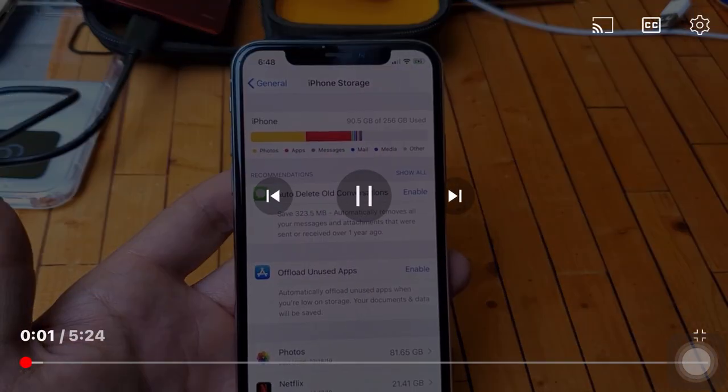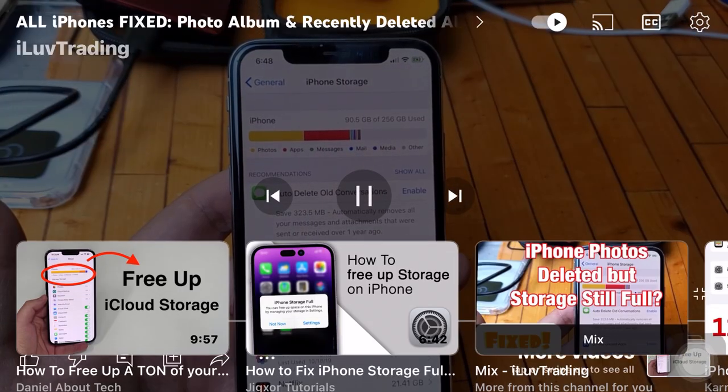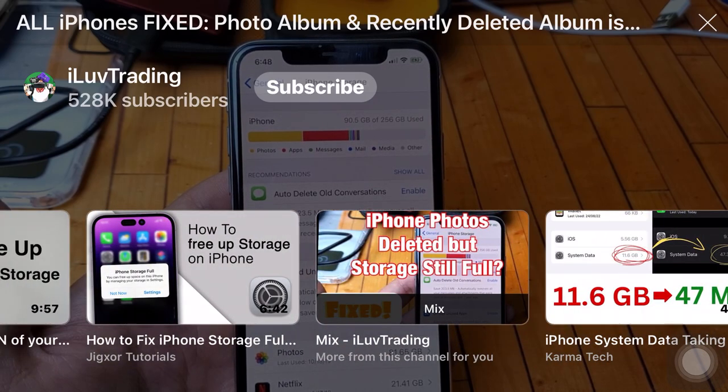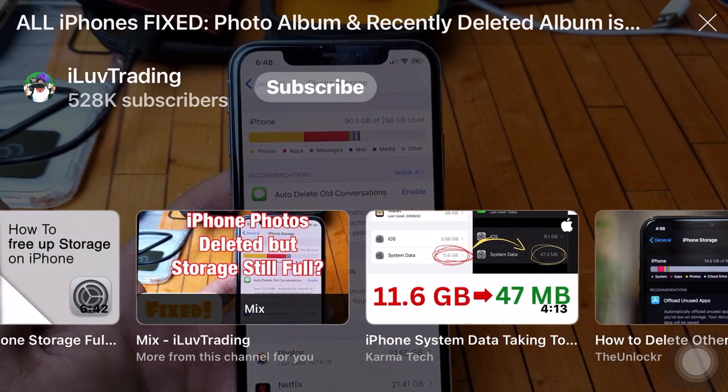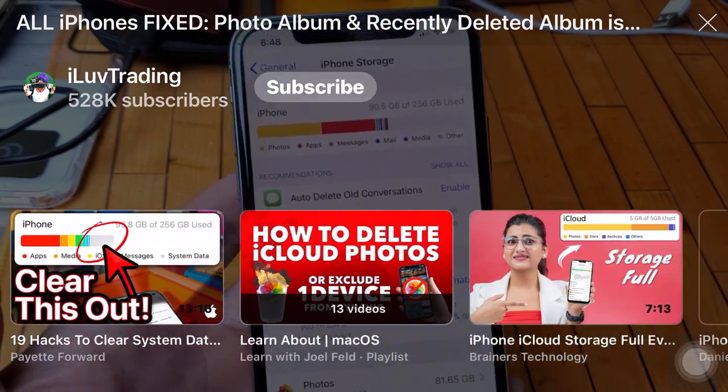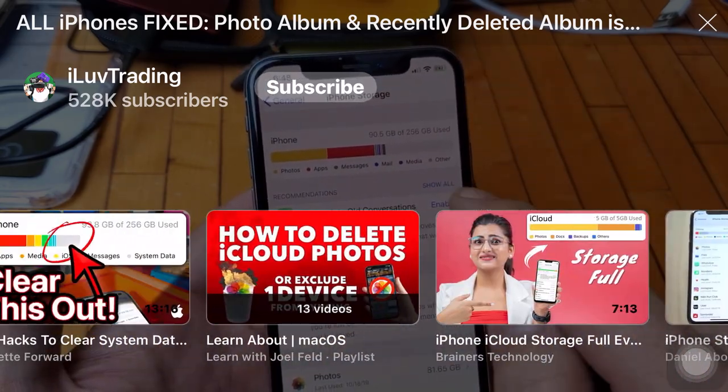Hey, what is going on guys? So I deleted all my photos, deleted everything from the recently deleted folder as well. And for some reason when I go to iPhone storage, it's still full.